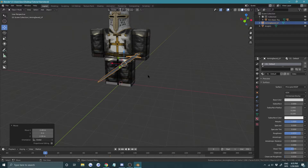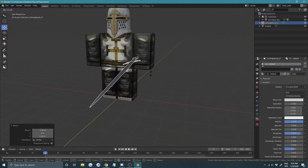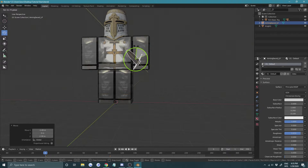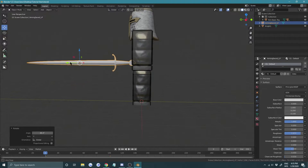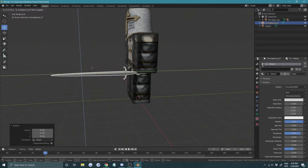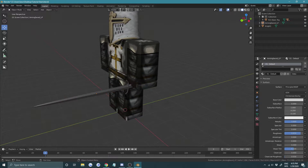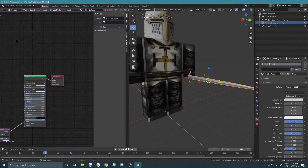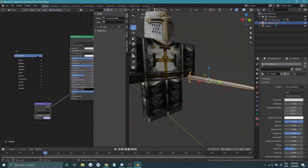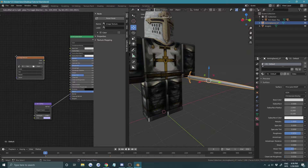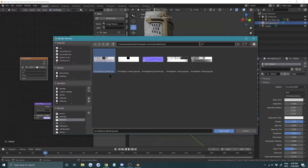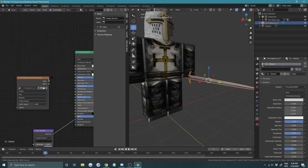Adjust the size and keep rotating until it fits in the hand. Once it looks right, open the shader editor, go into shader, and press Shift+A > Image Texture. The albedo texture is always the diffuse/color channel, so open it and plug it into the base color.